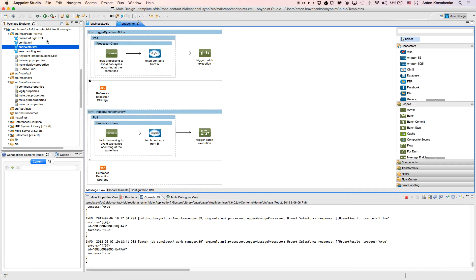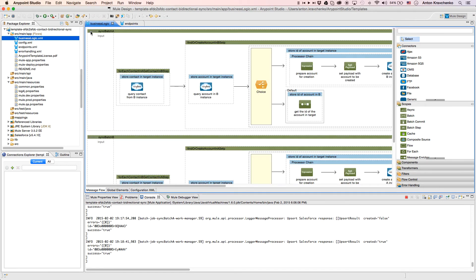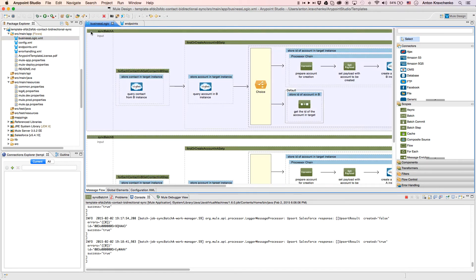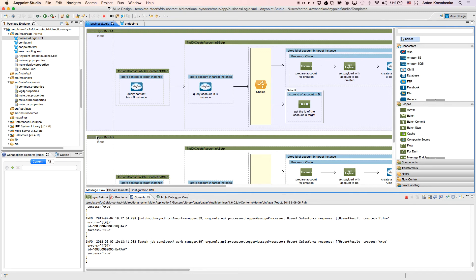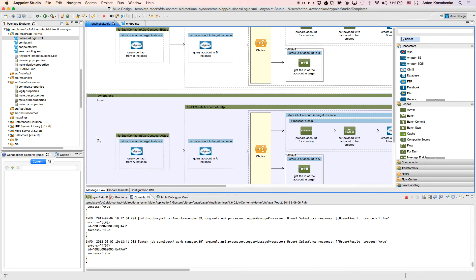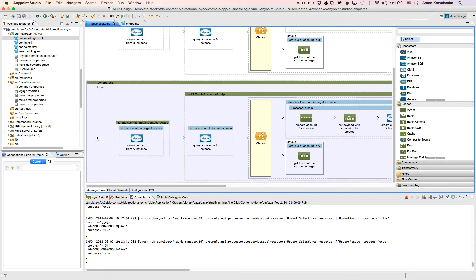Then, when we go to the business logic file, we can see that both flows use a batch module to make the act of moving a large set of data easier and more transparent. In the first flow, data flows from a Salesforce instance in Org A to a Salesforce instance in Org B, and in the second, it flows in an opposite direction.